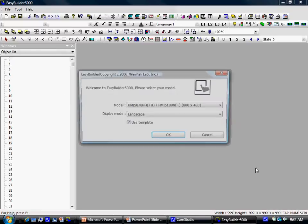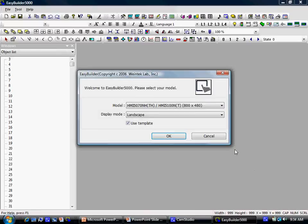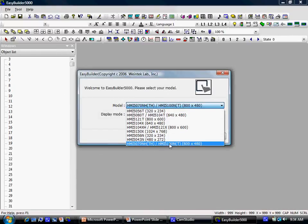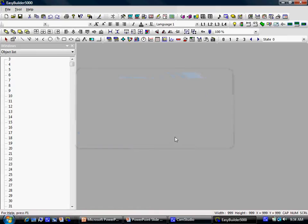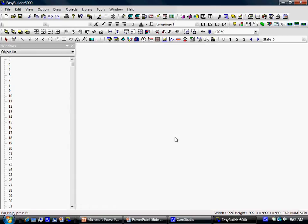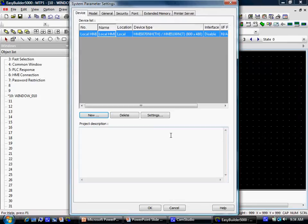When you open EasyBuilder 5000, select your HMI model and click OK. The System Parameters window opens, allowing you to determine the basic operating conditions of the OIT, such as PLC type, HMI model, security, and printer configuration.